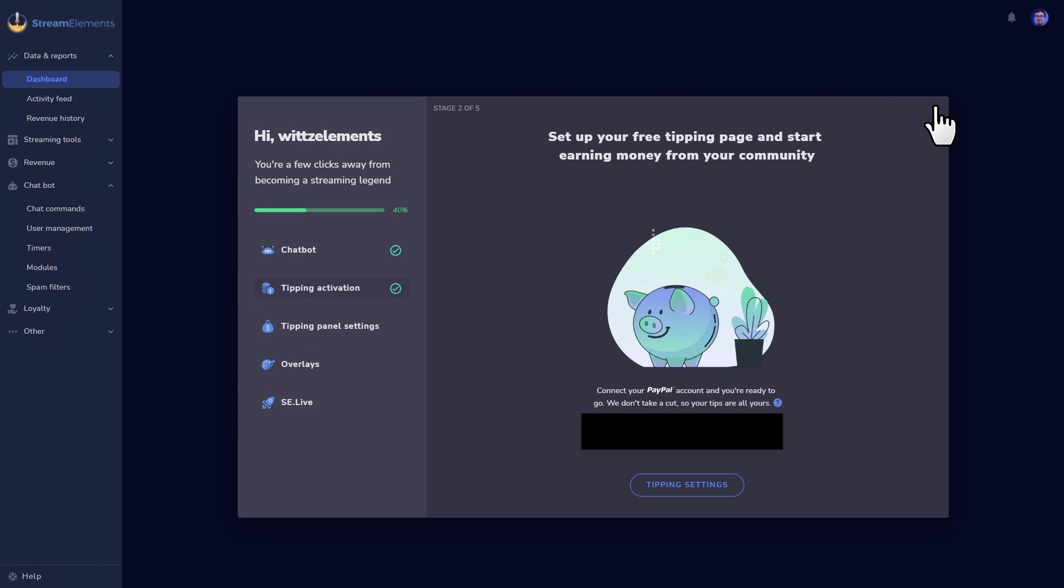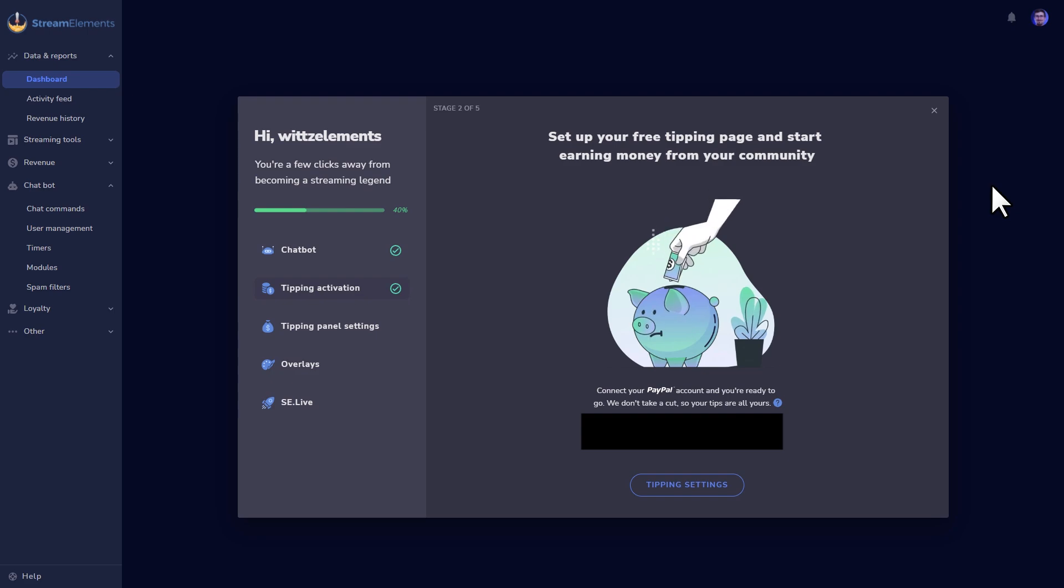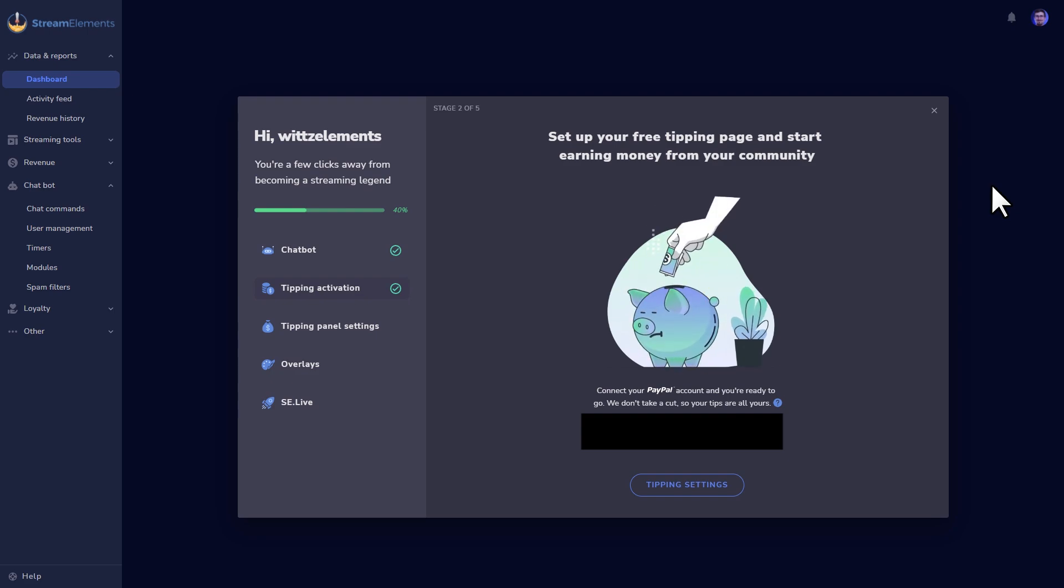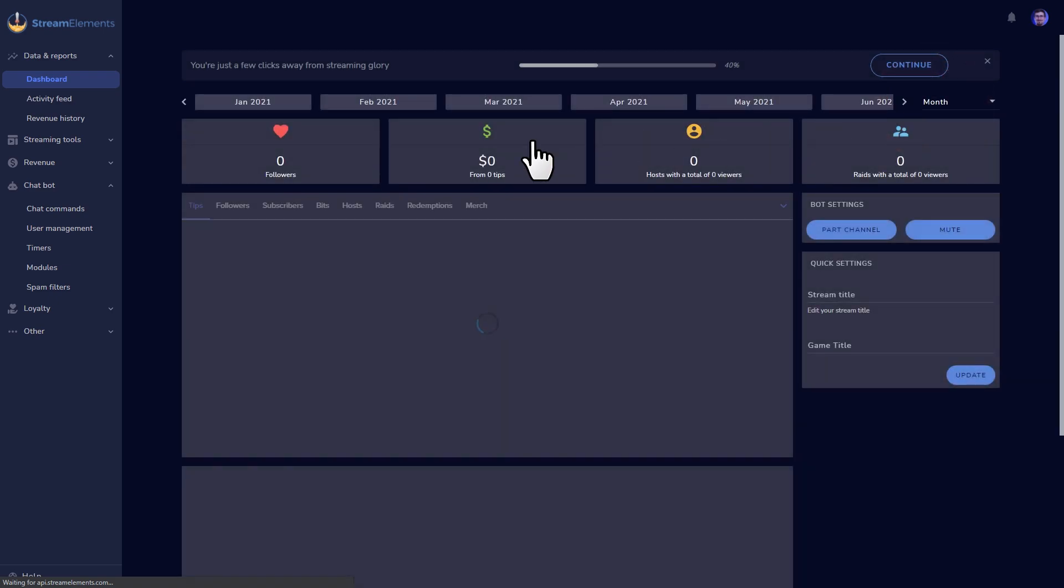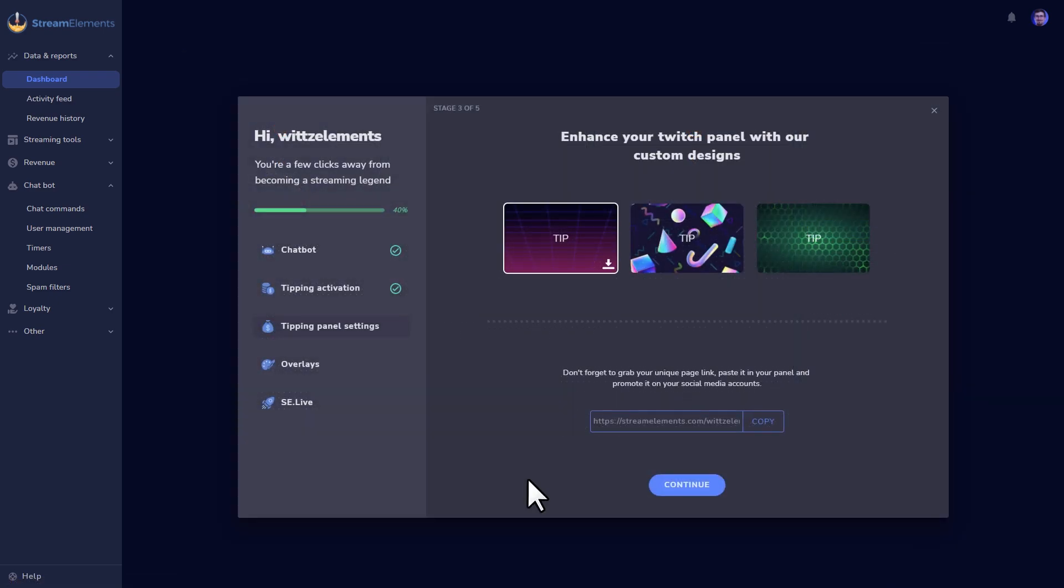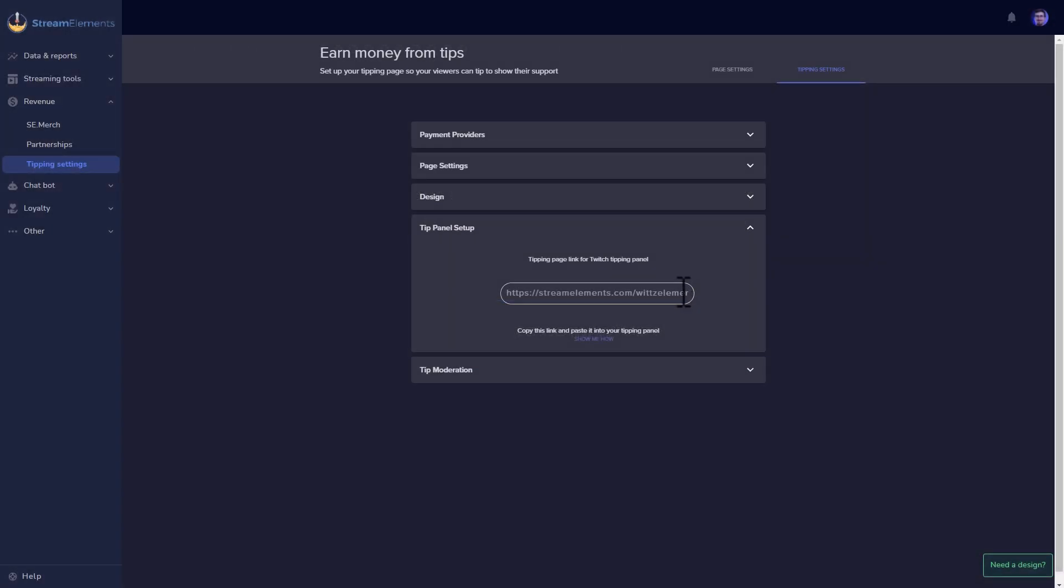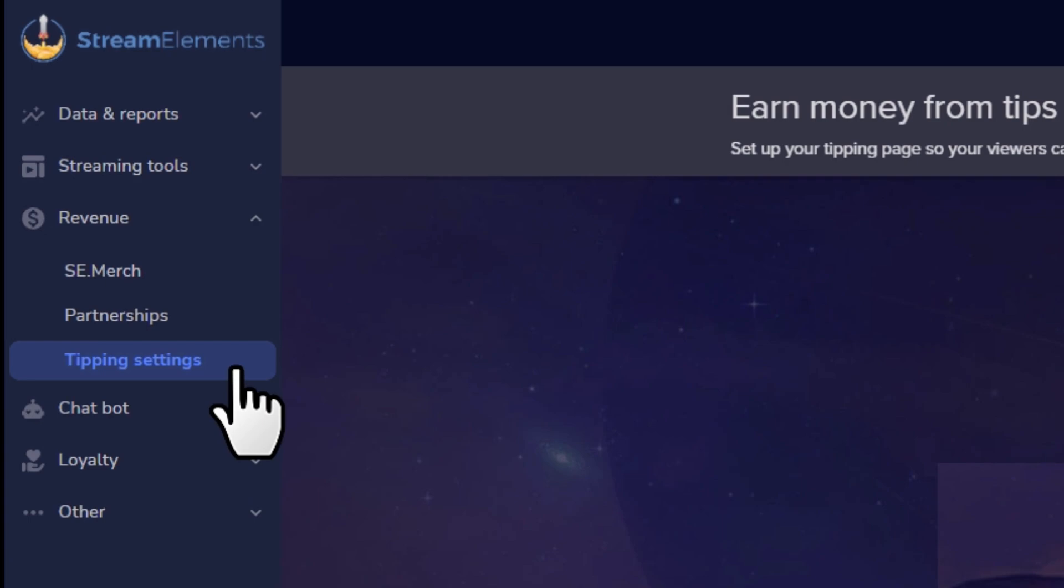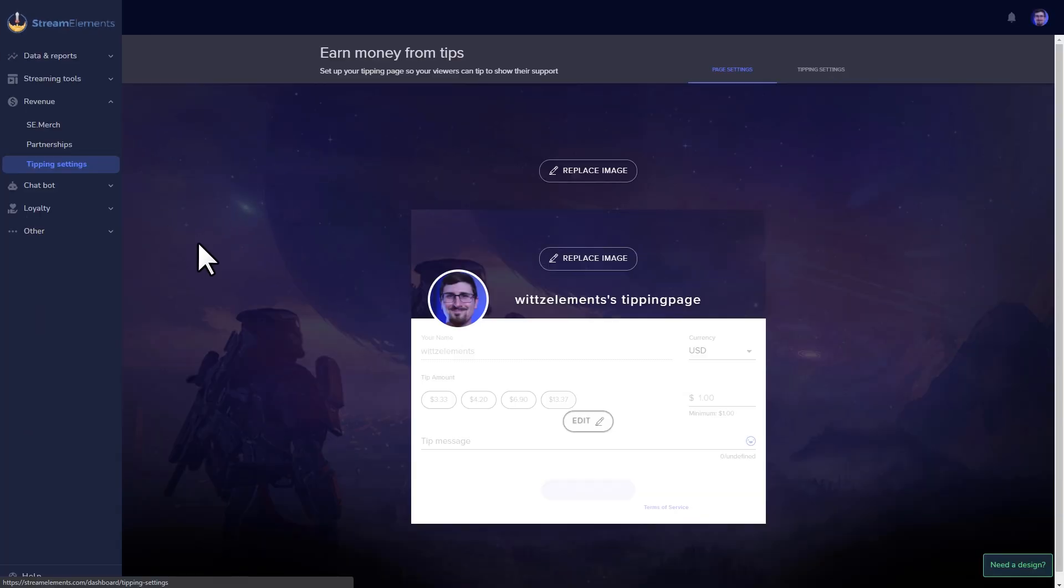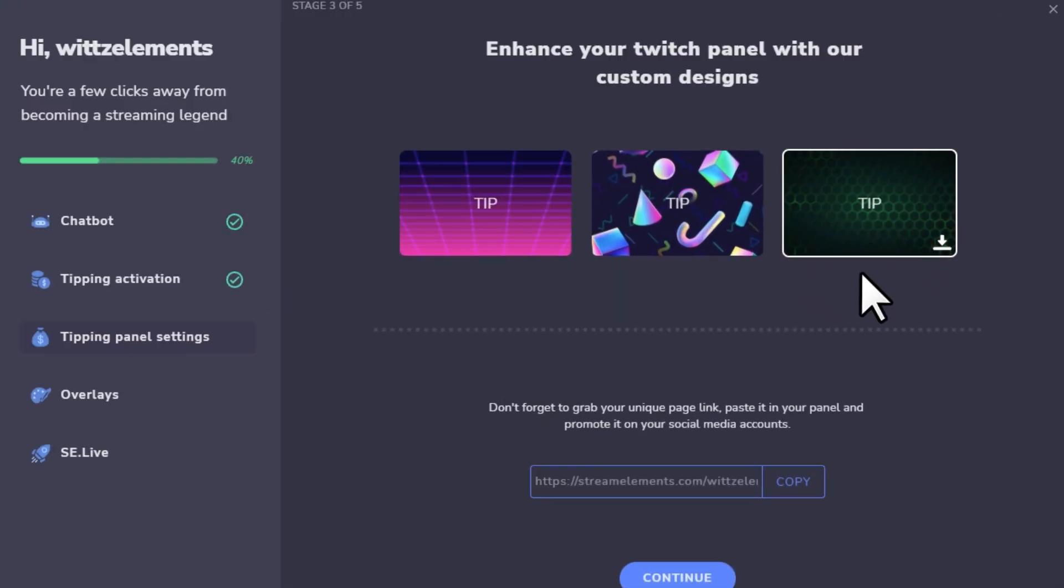If you're new to our system, don't worry. StreamElements doesn't take any cut out of tip revenue that you receive from your viewers. The only cuts you'll notice from tips are the standard PayPal transaction fees. Once you're in, we'll generate a link that you can use to send your viewers to a tipping page. Share this link in the description of your streams on any platform.